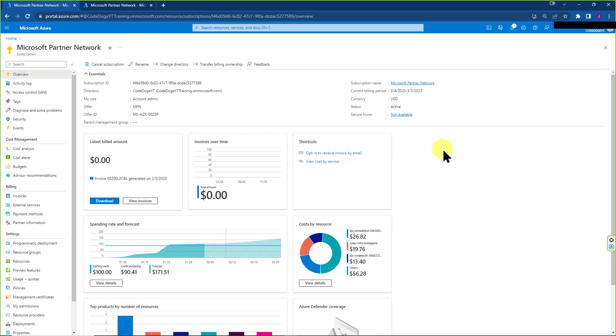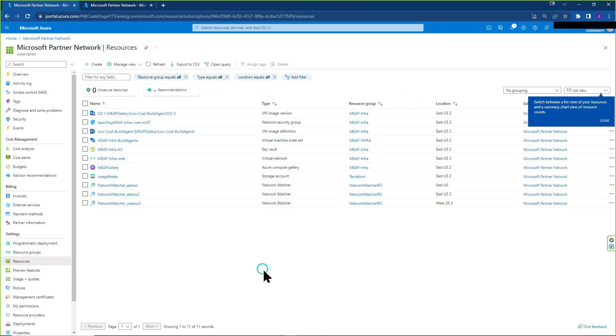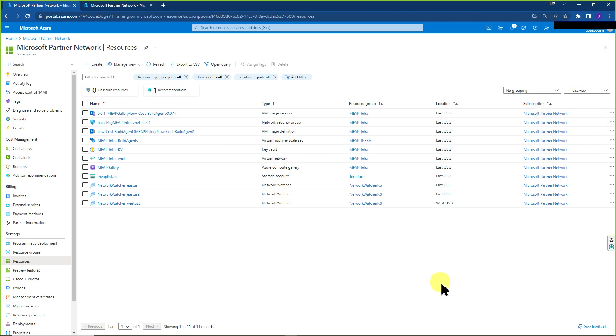Right before we make the transfer, let's go ahead and check the resources that we have. So we have the list over here. And what we expect is that once we transfer it to the new directory or tenant, we would have the same resources available there.